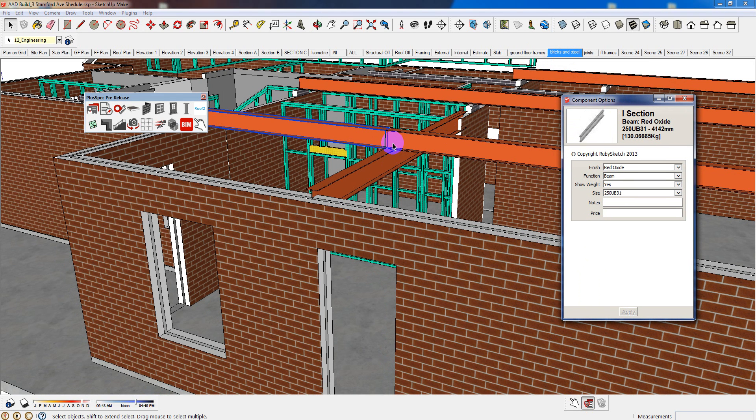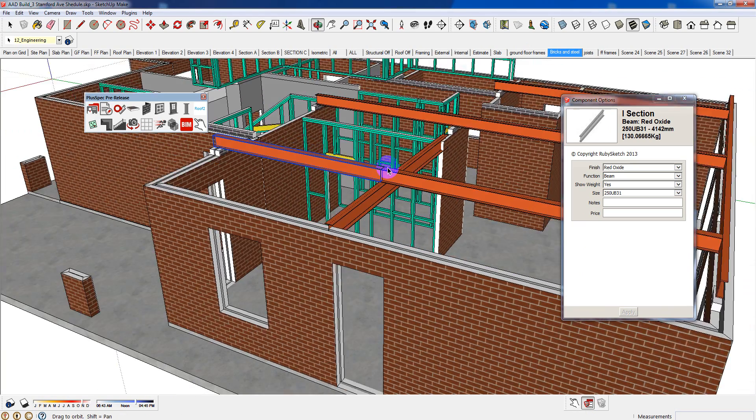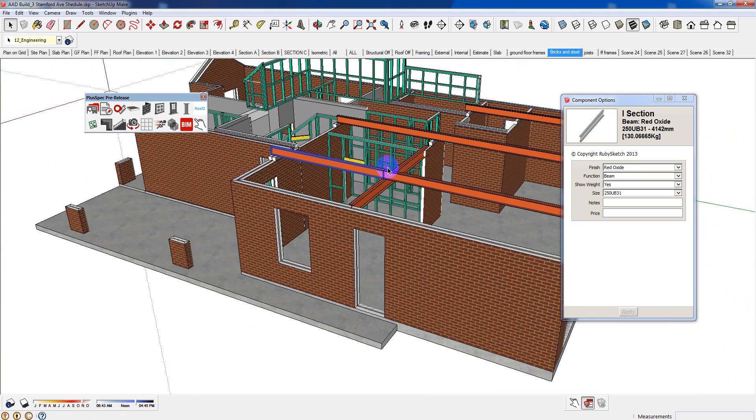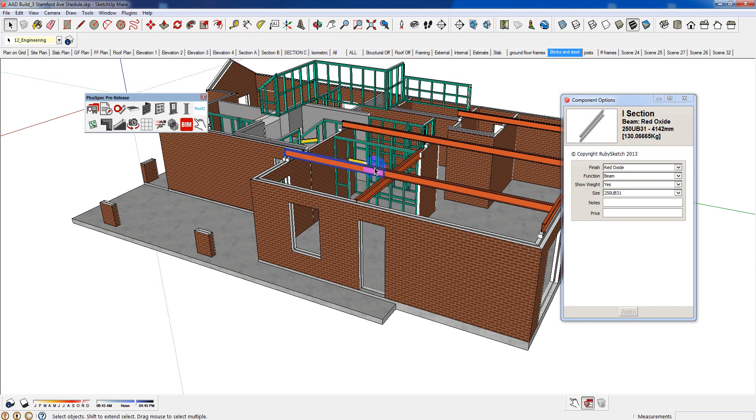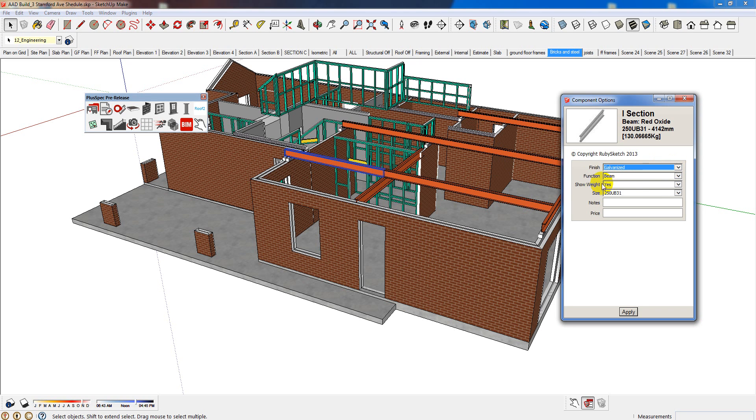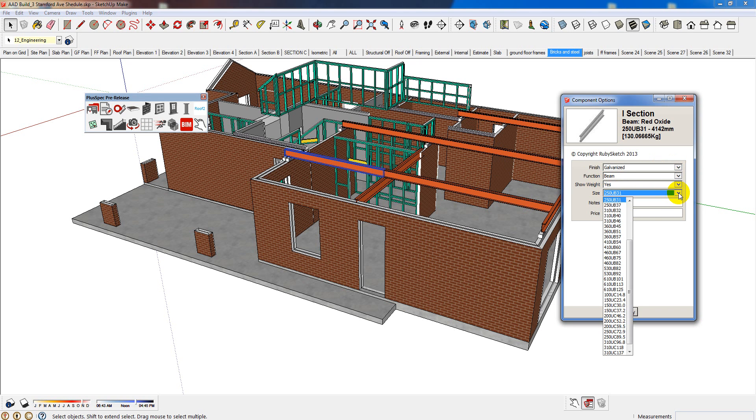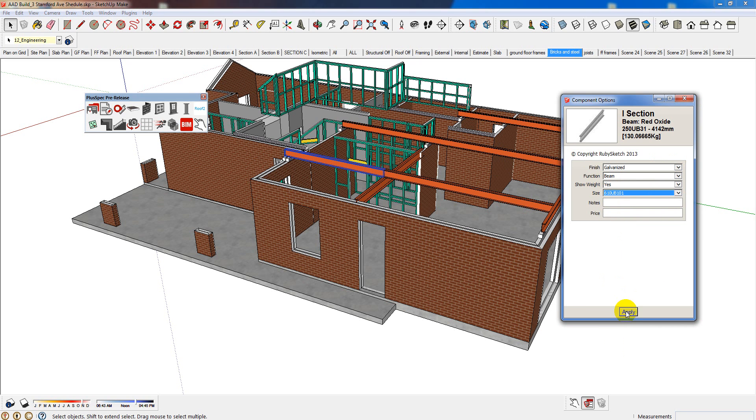I'm using SketchUp Pro 14, which is a really fantastic bit of gear, and I do recommend to draw in that. But having the Pluspec plug-in allows you to do that. Now, this is some parametrics, which is a dynamic component which has been created and can be downloaded from rubysketch.com. I can go in and say, okay, well, I want the beam to be galvanized, and just so you can see how much change it makes. And I'll change the size of the beam to, say, 610UB and push apply.